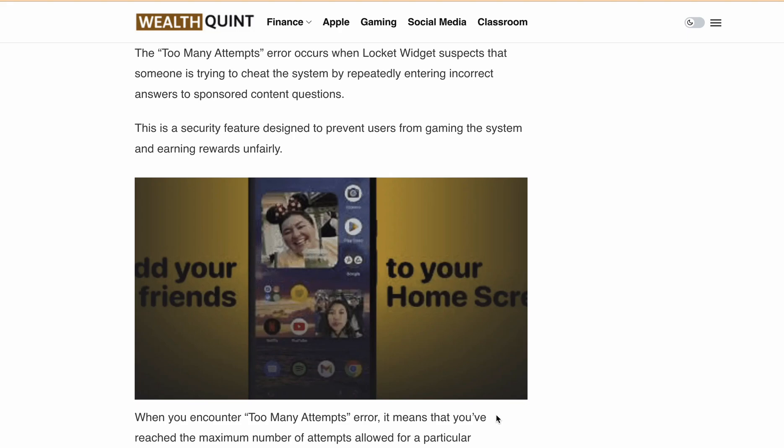Hello there, welcome back to our channel. If you are here, you are probably one of the many users of the Lockit Avisit app who encountered the too many attempts error message. In this video, I'll explain what causes this error message and provide you some solutions to fix it.